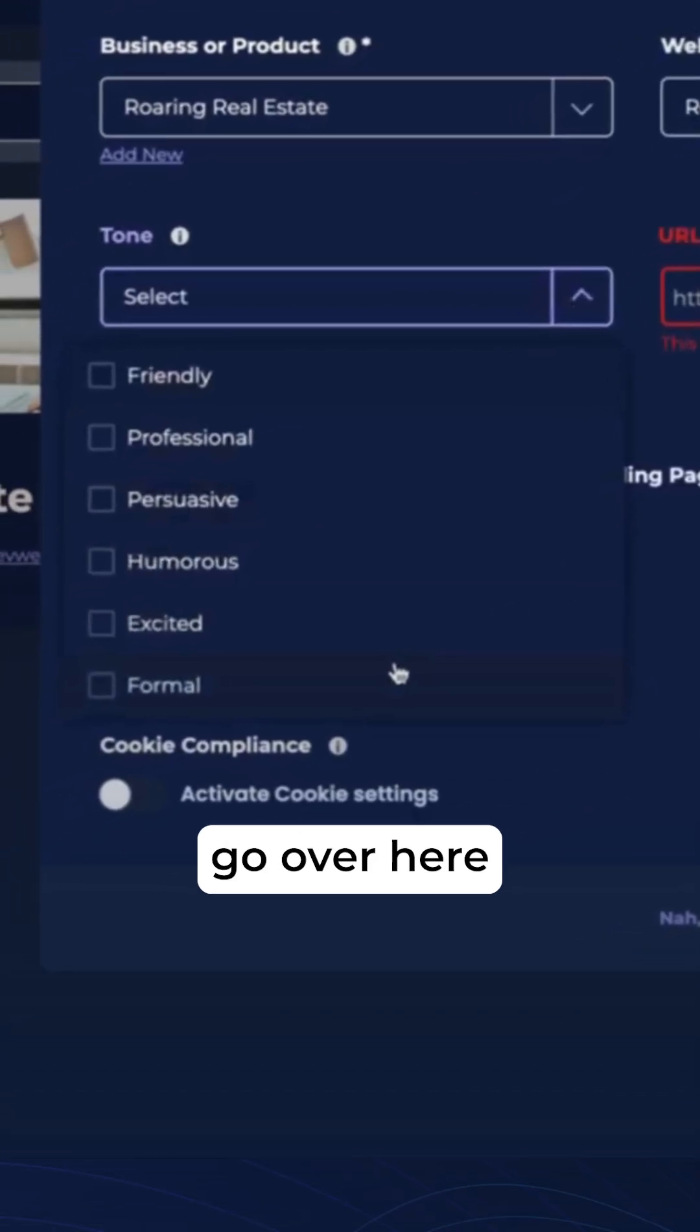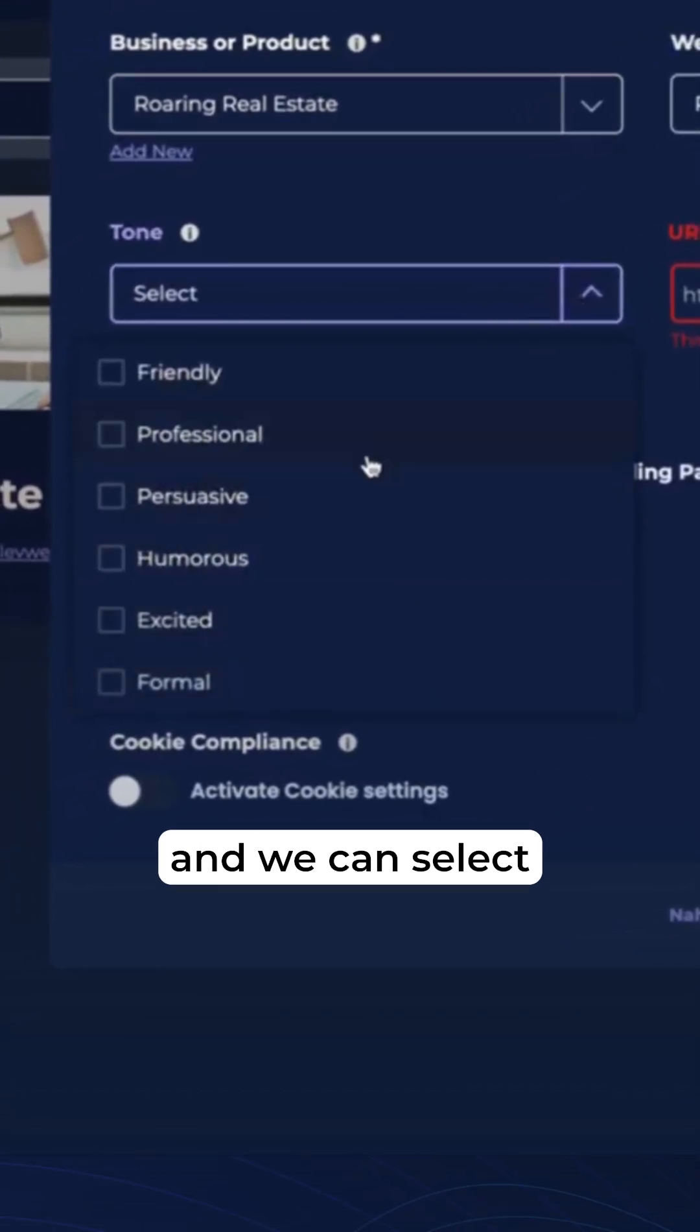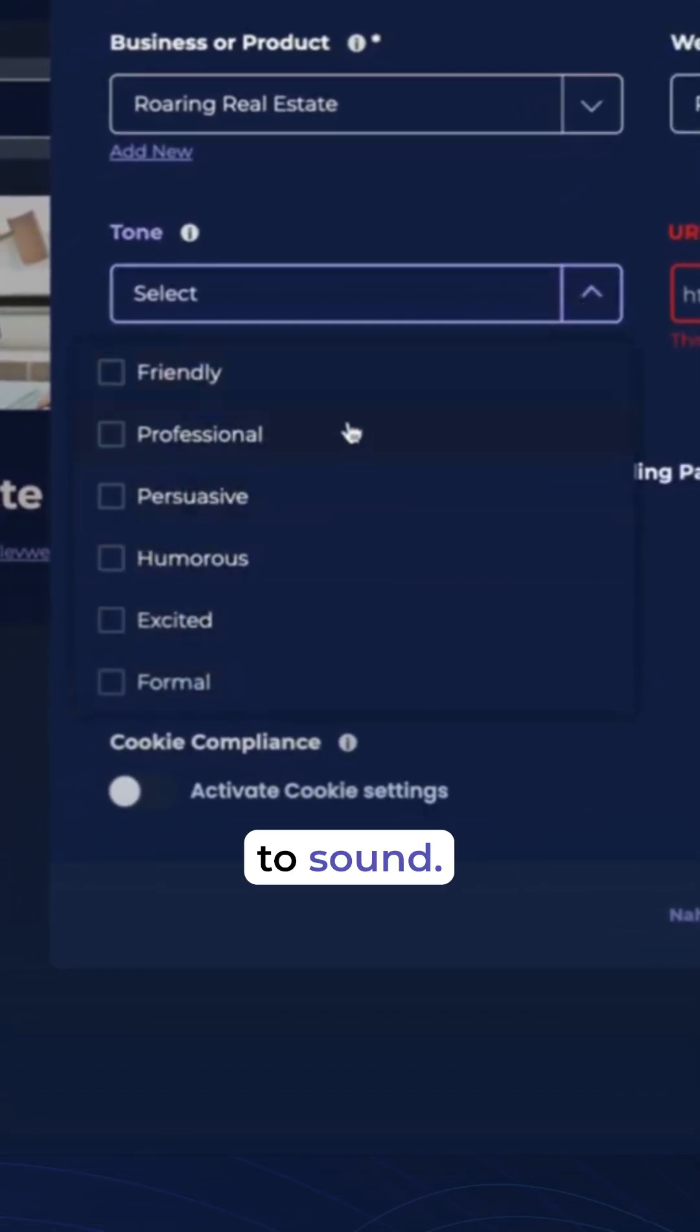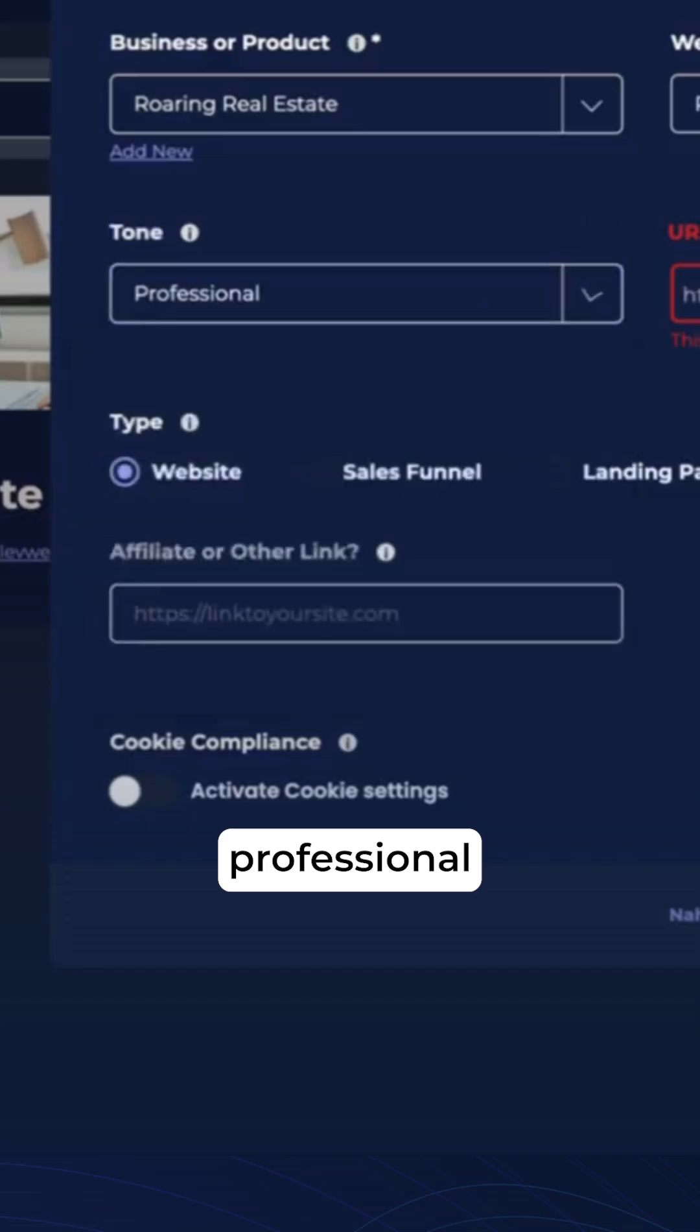Now the tone, we're going to go over here and we can select how we'd like it to sound. For this, we're going to want to be professional.